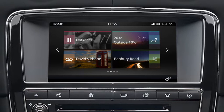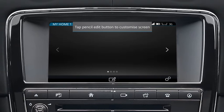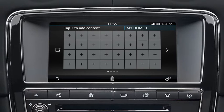To access the customizable home screen, swipe the screen or touch the arrow on the left of the home screen. Touch the edit icon or touch and hold the screen to display the edit screen.